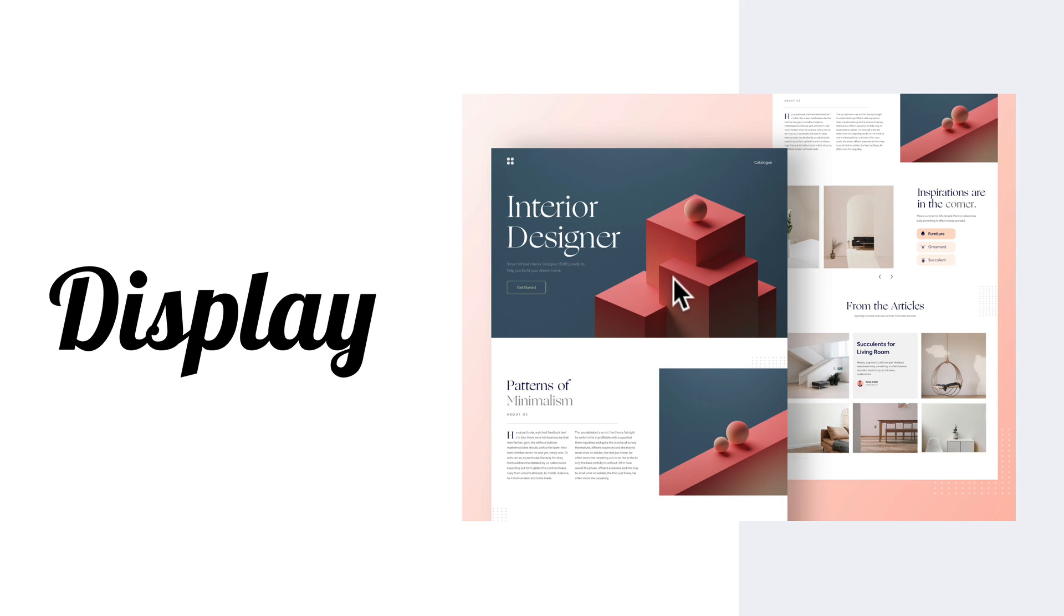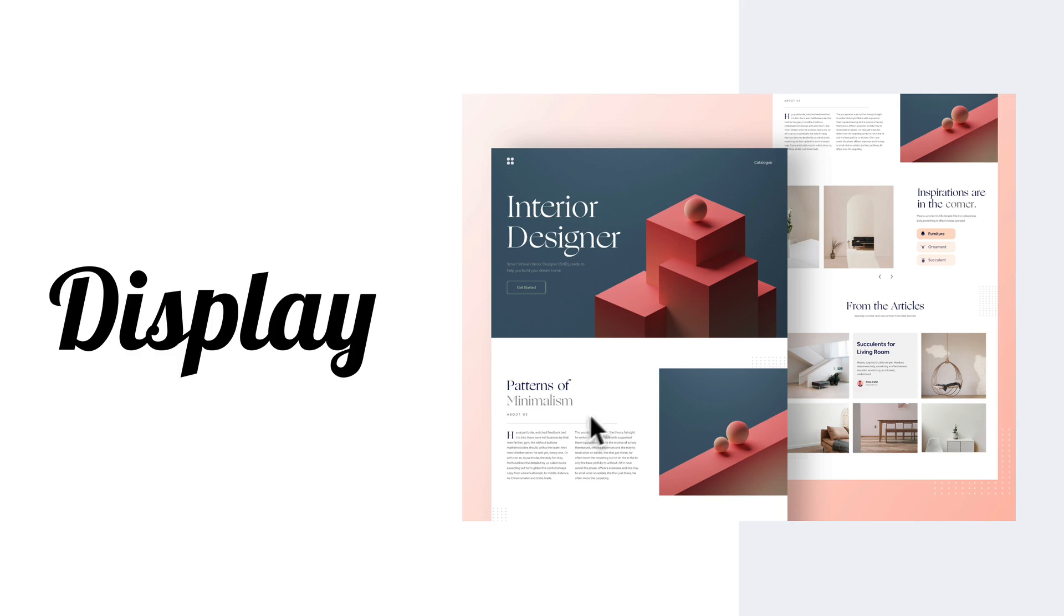Now this is pulled from Dribbble and this is by Elzea Arafat, and they do a great job contrasting typefaces here on the web. Let's take a look over here.